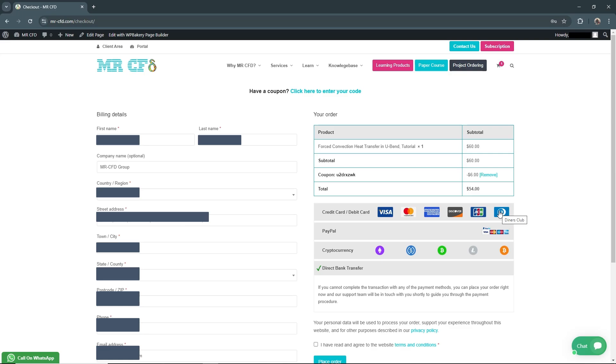PayPal is also available for added convenience. If you prefer, you can pay with various cryptocurrencies like Bitcoin, Bitcoin Cash, Ethereum, Dai, Litecoin, or USD Coin, or even make a direct bank transfer.